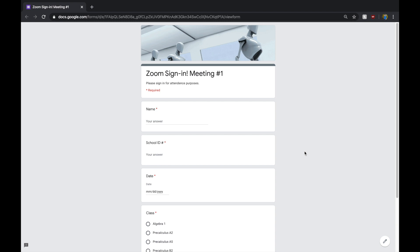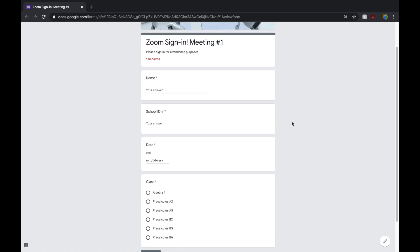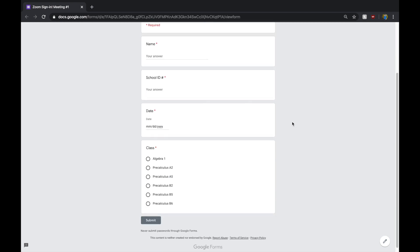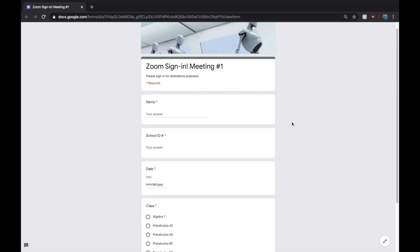I found a really easy way to take attendance during Zoom meetings. I know that a lot of us are going to have to keep track of who is in our Zoom meetings and what kiddos we're talking to.